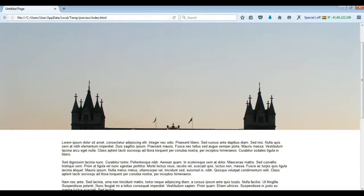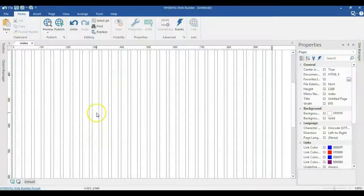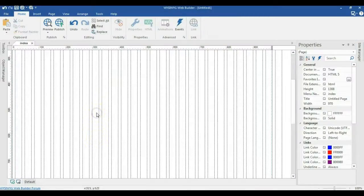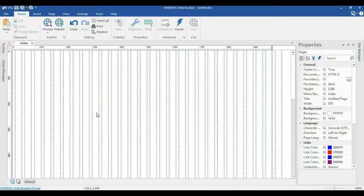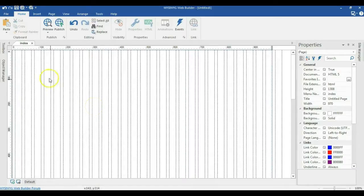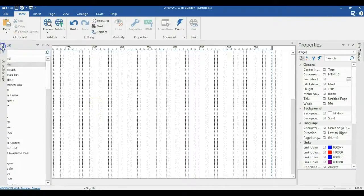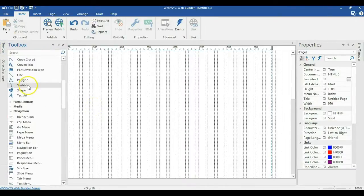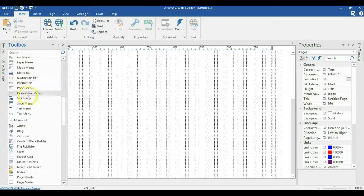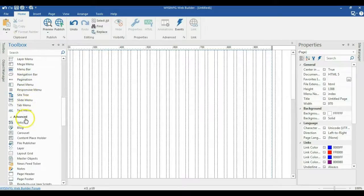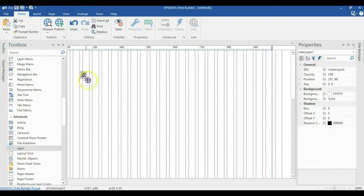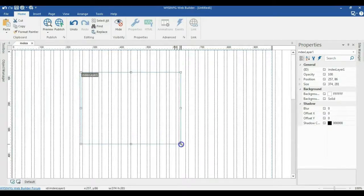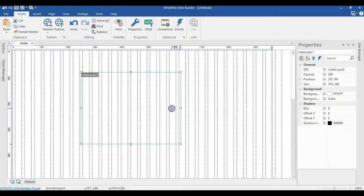Now let's go to WYSIWYG Web Builder and see how we can achieve that. So this is my WYSIWYG Web Builder. I'll go to toolbox. Under toolbox, I'll scroll to advanced. Under advanced, I'll click on layer. I'll draw in an empty space in the canvas.